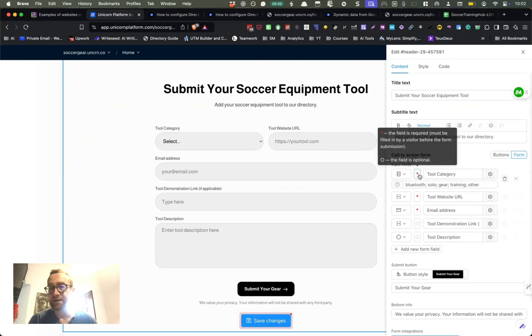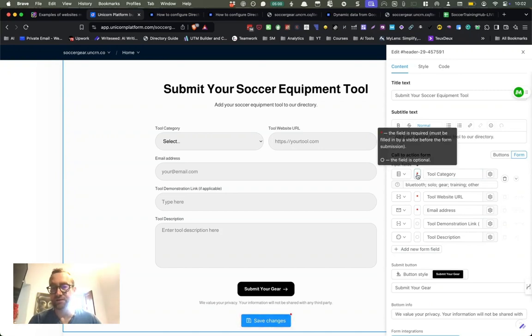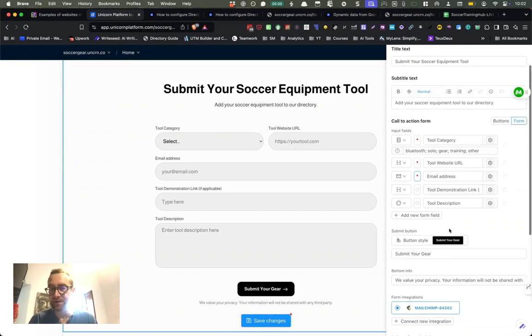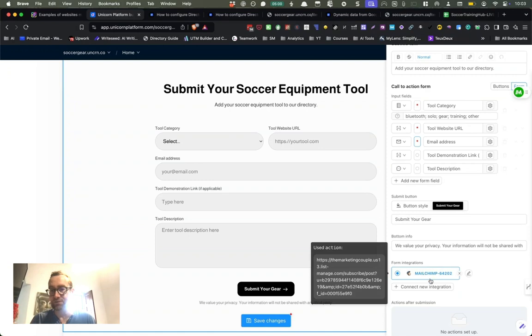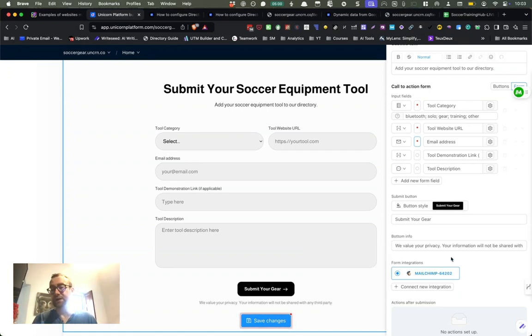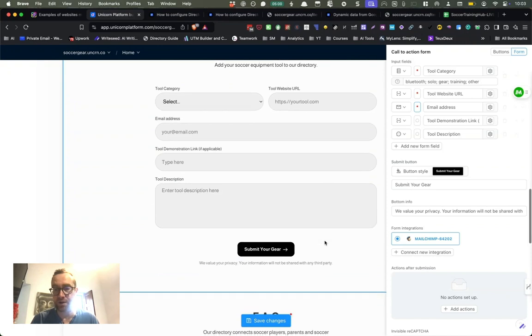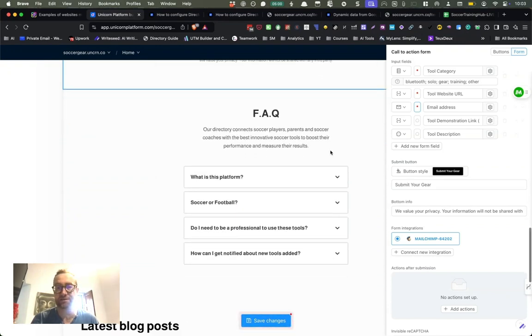And everything with Unicorn Platform is really easy. You'll see here the ones with the red are required. If I click it, then it will be optional and you can connect any of these with different things. So right now it's connected with MailChimp, but you can connect this with Google Sheets, whatever you want, set up actions after submissions, all kinds of things.